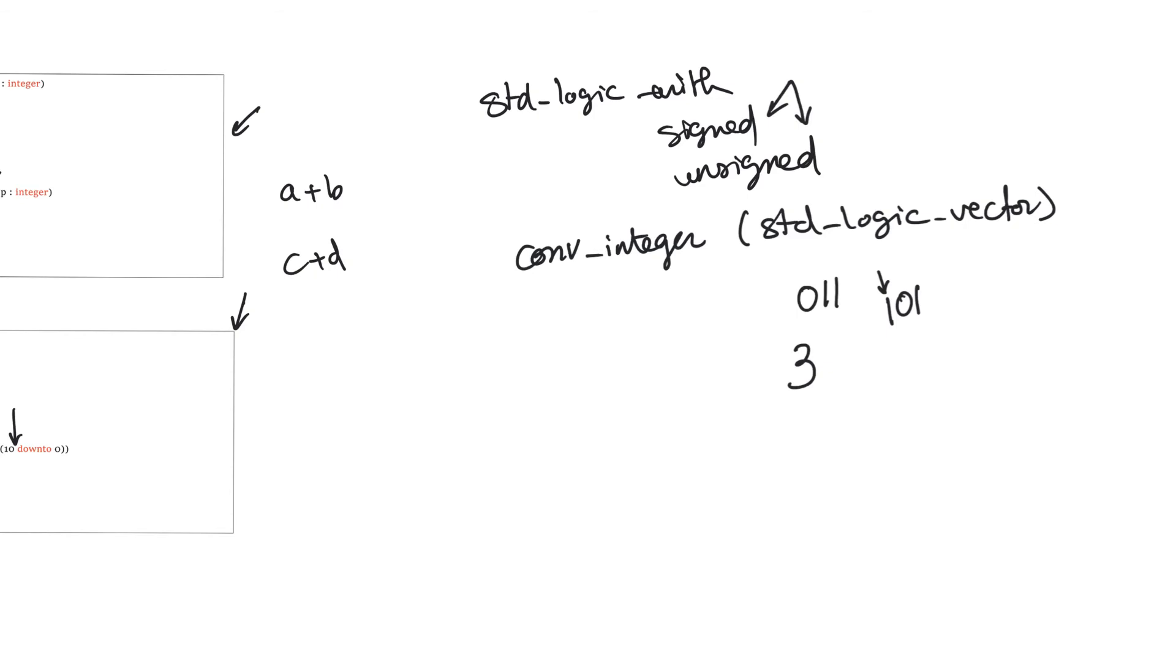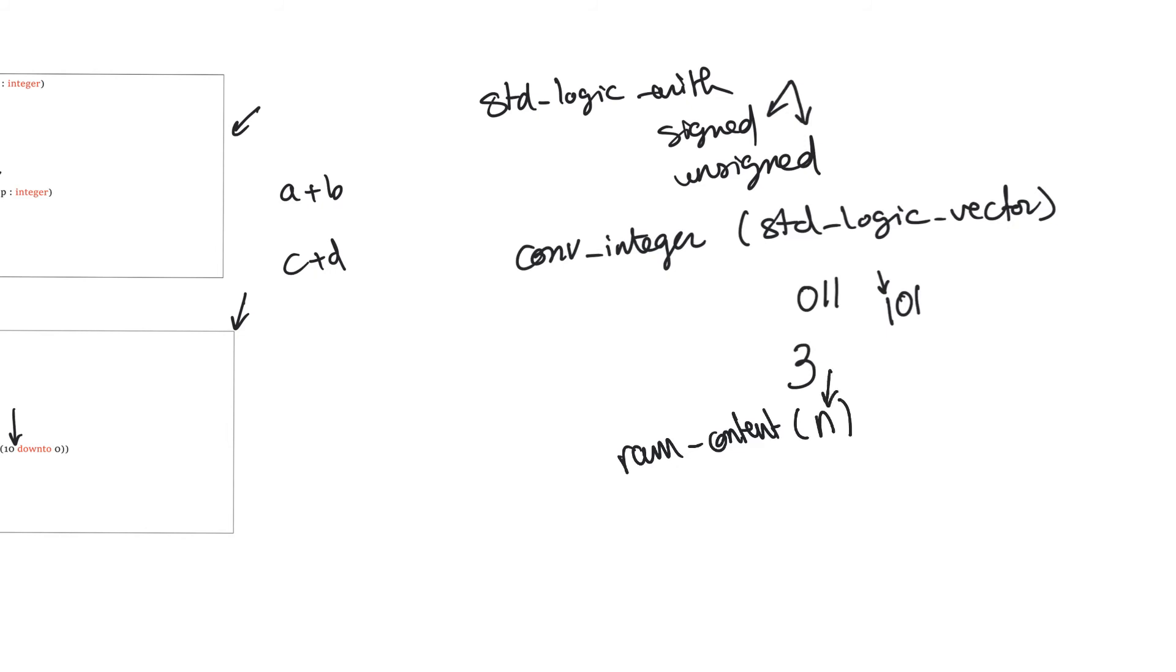So you have to use only one of these two packages in any single design. An example of a location where we used conv_integer, for example, was in memories, where we needed to extract the content of memory during a read operation. And the contents of memory were stored in an array, and if we need to access the nth element of the RAM content array, we have to use an integer argument n for this array. But this actually comes as the address bus of the memory, and so we have to take that address bus and convert it somehow into an integer number. And so we use conv_integer and use that as the argument for the array. So that's a case where you have to use this.